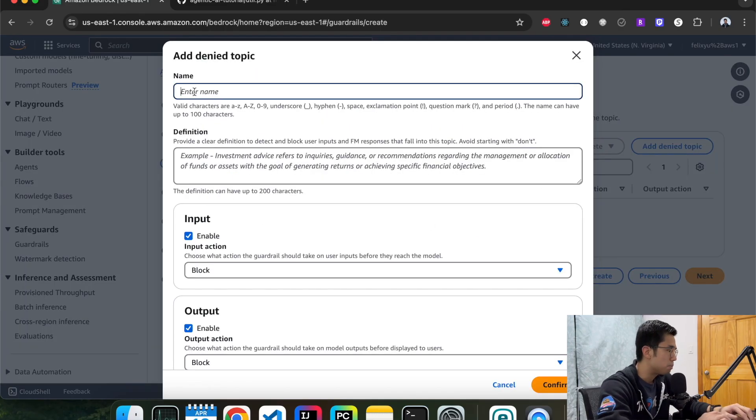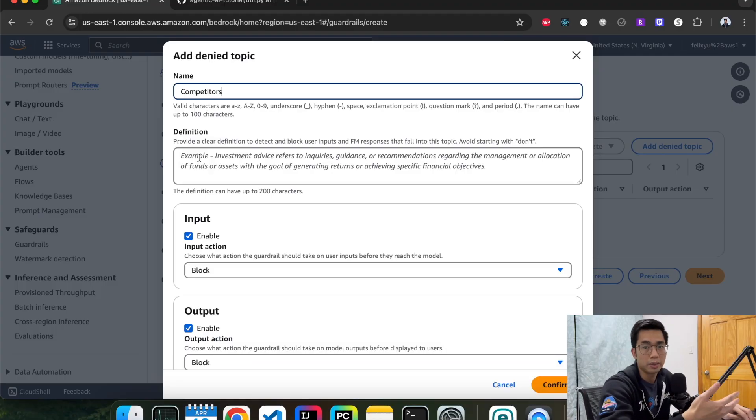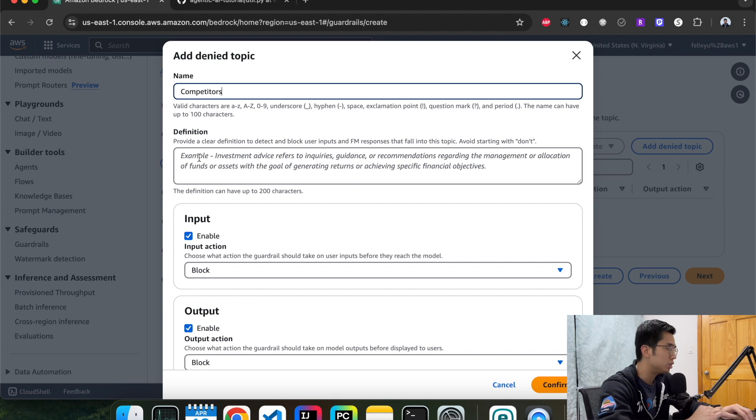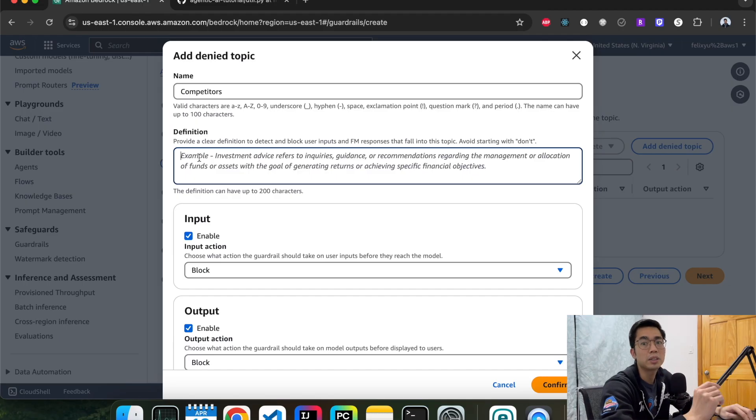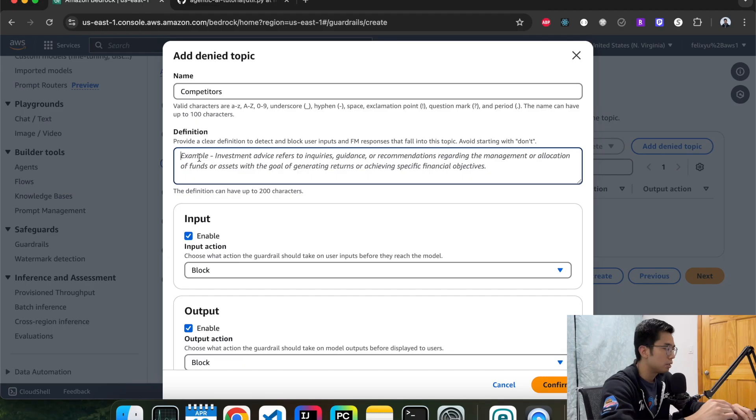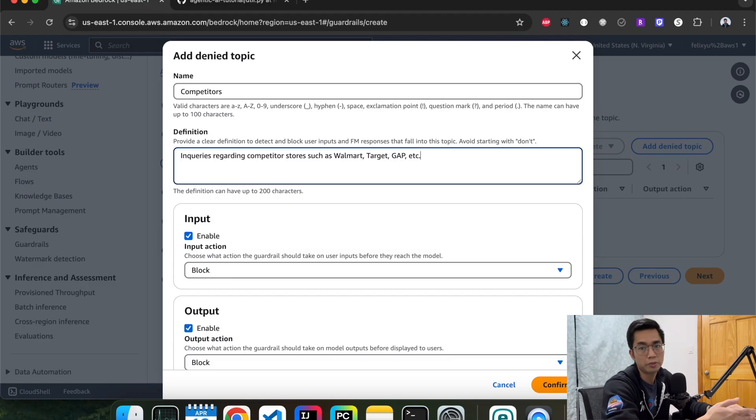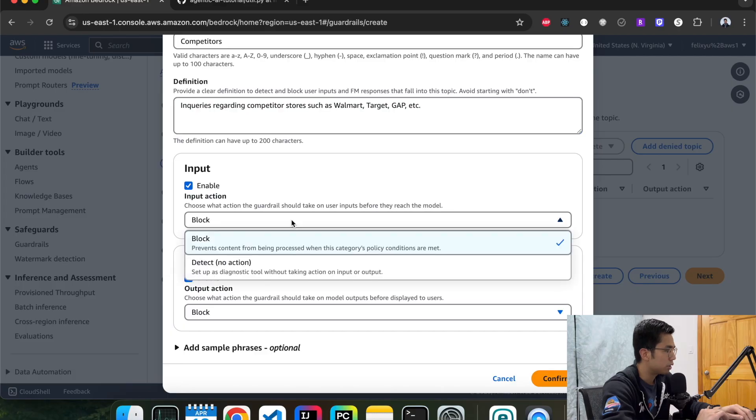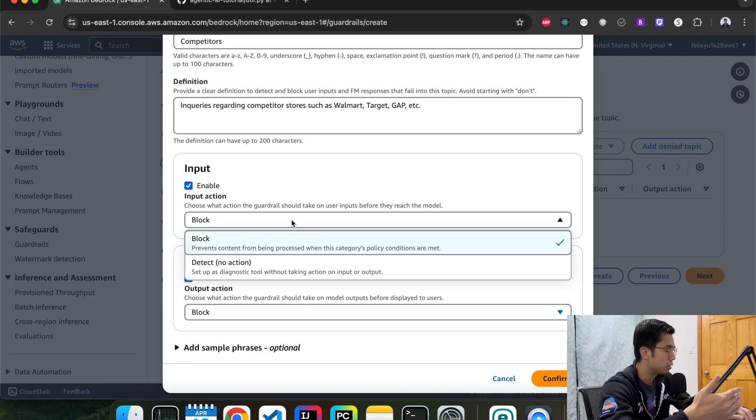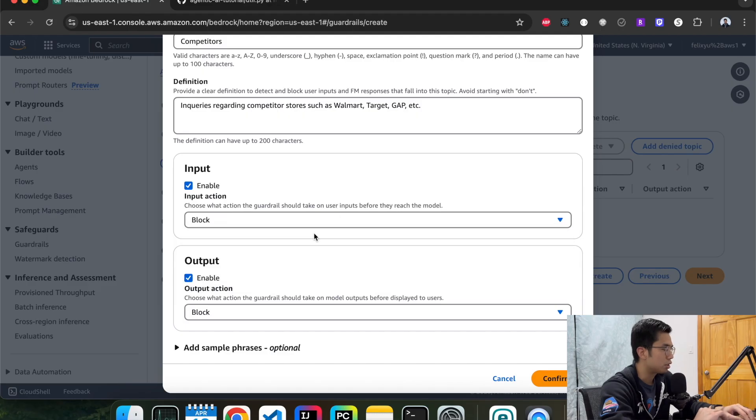The first one can be competitors, because we don't want to bad mouth our competitors. So this can be a topic that you want to add to your model or to your agent. The definition here is basically telling the model what type of question falls into this category. So since in our example, our agent works for a t-shirt store, our competitors can be Walmart, Target, or Gap, or other related stores. So for input, here you can choose once you detect this topic, what are you going to do with it? You block it or you just detect it and perform some custom action. For us, we're just going to block it. Confirm.